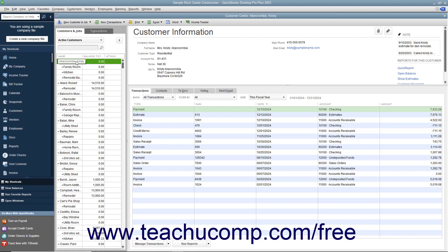You may notice that this is called the Customers and Jobs tab within the Customer Center and called the Customer Job List within Forms. Sometimes it is simply called the Customers List. It really doesn't matter what you call it, as long as you realize that it's all the same list within QuickBooks.